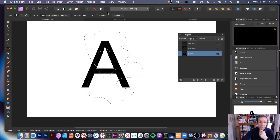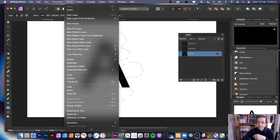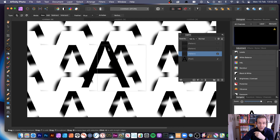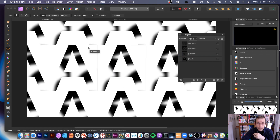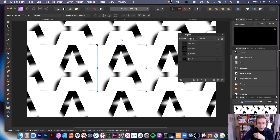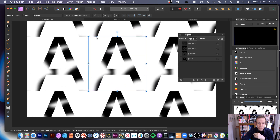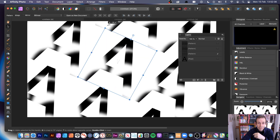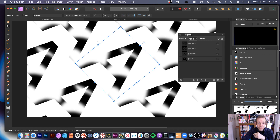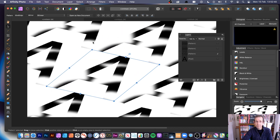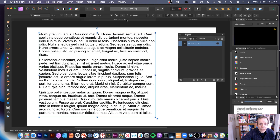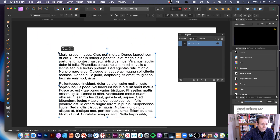That creates your selection. Go to Layer — as long as it's a pixel layer, that's all that matters — and choose 'New Pattern Layer from Selection.' You can see your design. Remove the old one, then resize and shear it to create interesting variations.